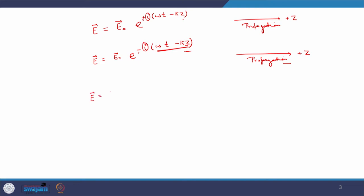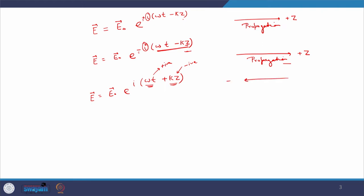Now let us assume the case where E = E-naught e to the power i(ωt + kz). Here t is evolving in the positive direction, so to compensate this increase, z must decrease — z must be negative. In this particular case the wave goes in the minus-z direction. Again, irrespective of whether we put plus or minus i, the direction of propagation does not change; it always propagates in the minus-z direction.